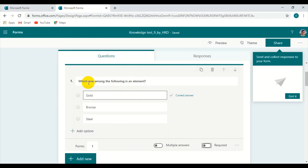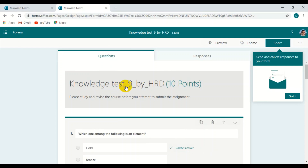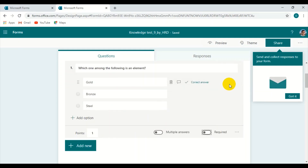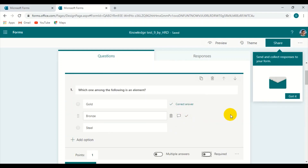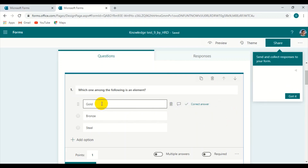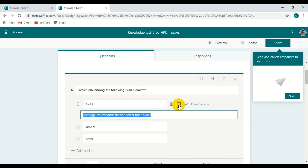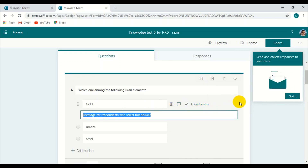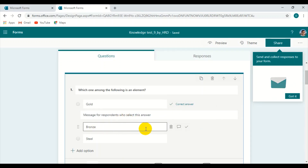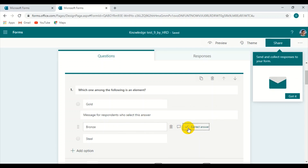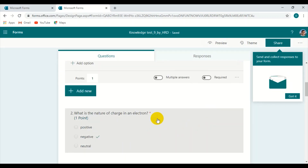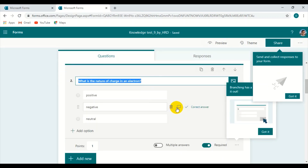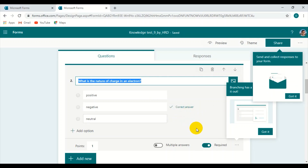However, I want to bring you to another sample as well. This is Knowledge Test 9 by HRD, made for 10 points, with 10 MCQs altogether. One feature to note: once you click a particular question area, there is an option to delete an option, to add a feedback message to the respondent, or simply to click which one is the correct answer. For example, if bronze or gold is the correct answer, you click it here. This is how teachers, while making the assignment, can select the correct answer — but that won't be visible to the students.